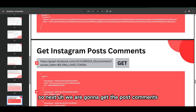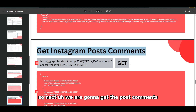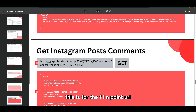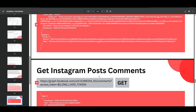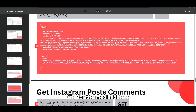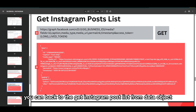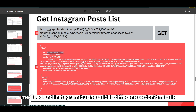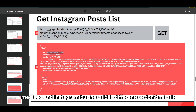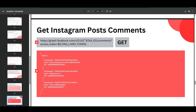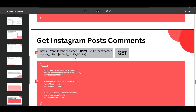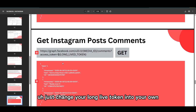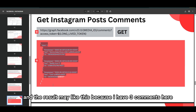Next, we are going to get the post comments. This is the API endpoint URL. For the media ID, go back to the get Instagram post list response — from the data object you can get your media ID. Note that the media ID and the Instagram business ID are different, so don't mix them up. Change your media ID, comments, and access token — just change your long-lived token to your own — and the result may look like this.